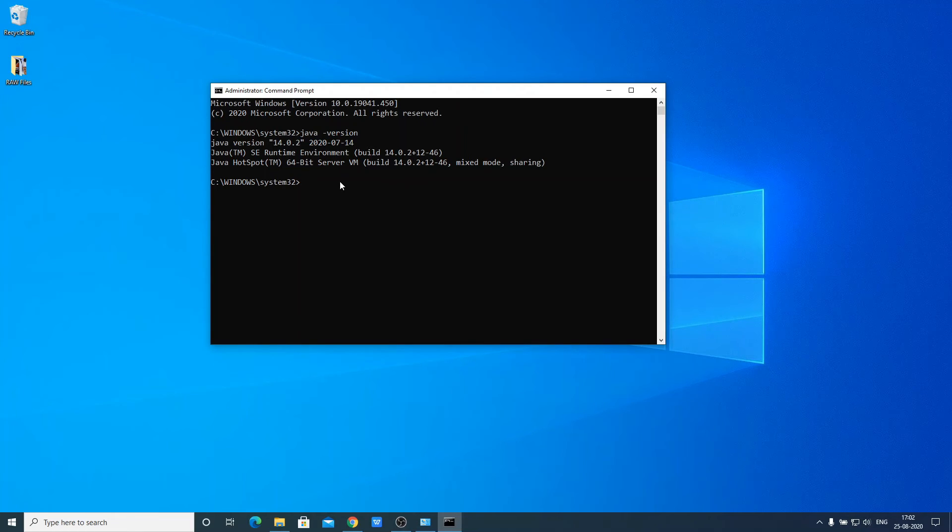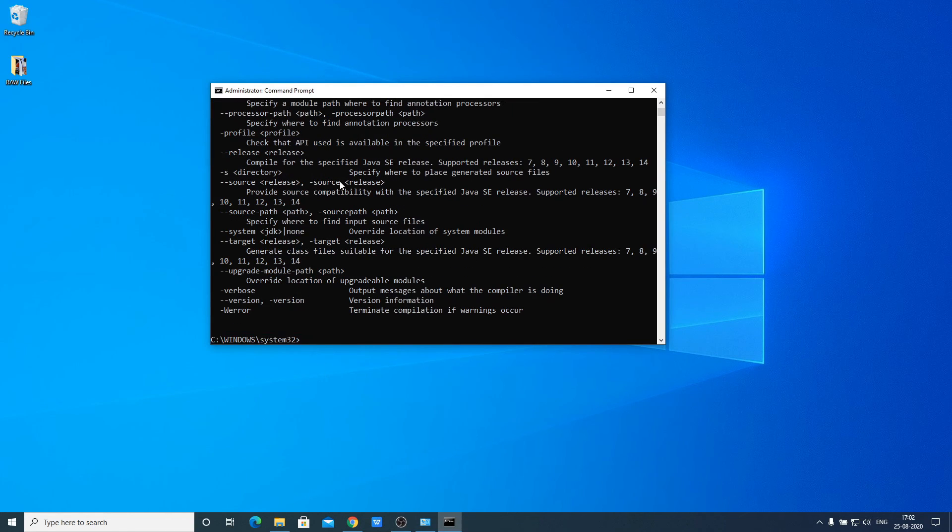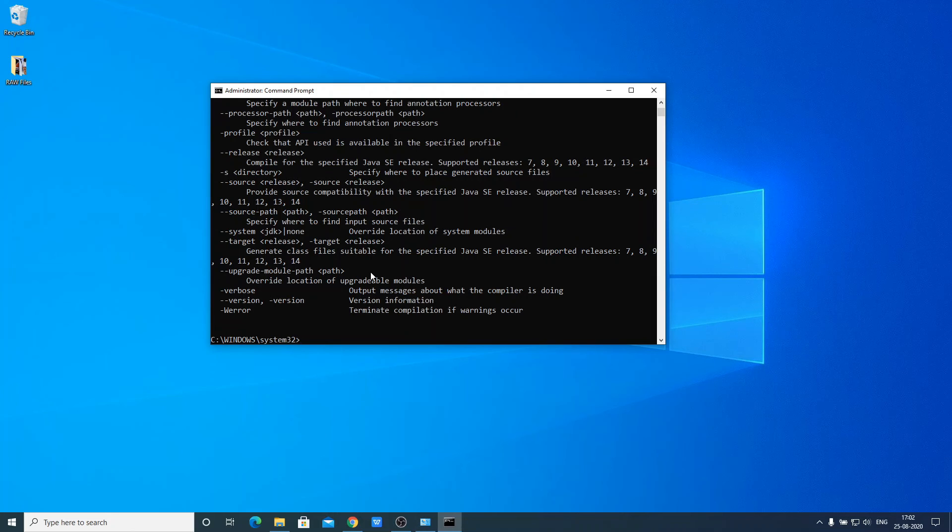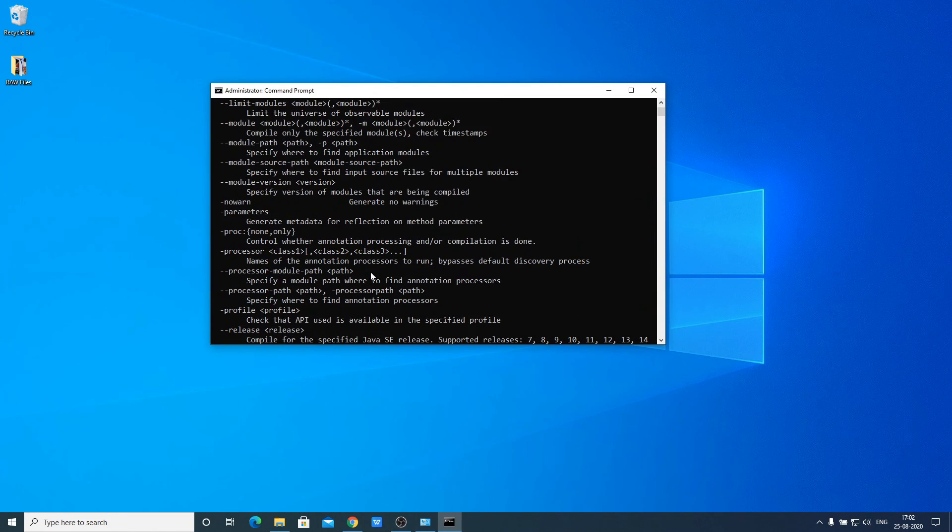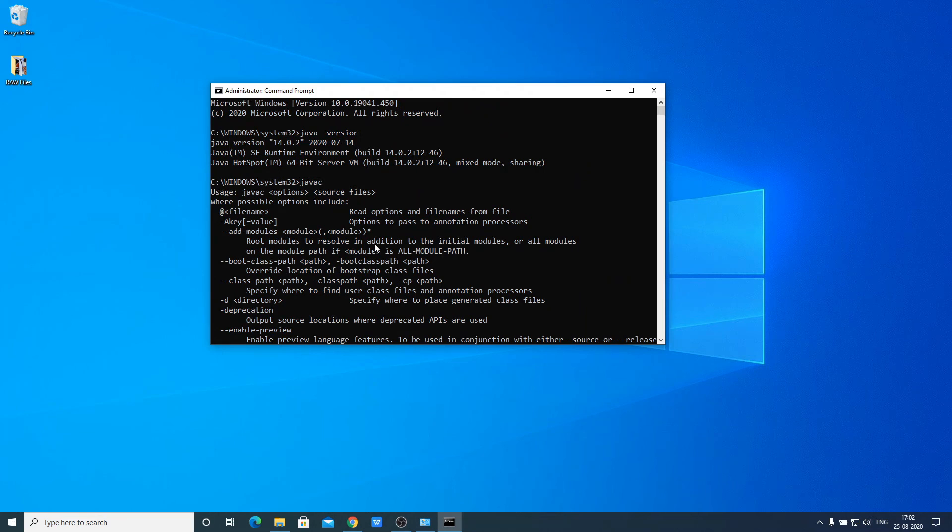Now to verify the javac path, run the javac command and hit enter. If you see a bunch of statements, that means your javac compiler is successfully set up and you have successfully configured the Java path on your Windows 10 system.